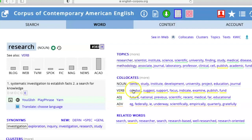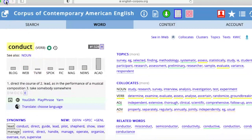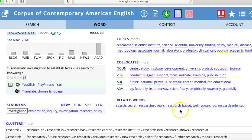The most common verb that appears before 'research' is 'conduct' — 'conduct research' — followed by 'suggest.' If you want to see examples of that you can find more information, and you can see 'study was conducted' as an example. Beyond collocations you also have related words, which can be useful.